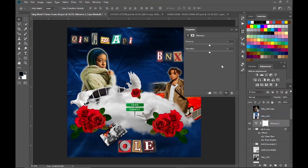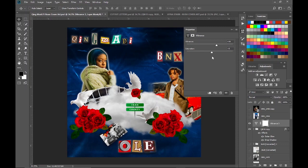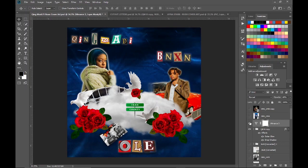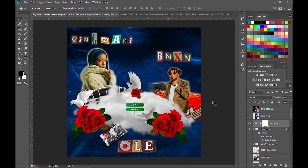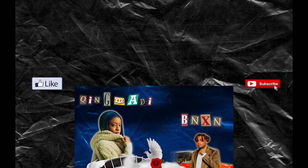Set the vibrance at plus 30, saturation plus 10. Then I reduced the opacity of the vibrance layer to 60%. And we are done. Here is the final result guys.